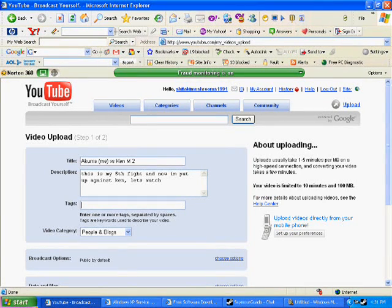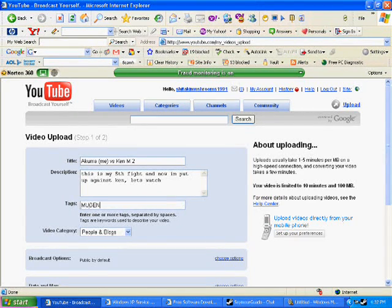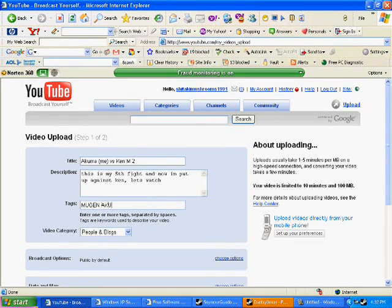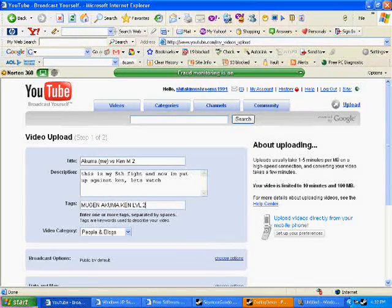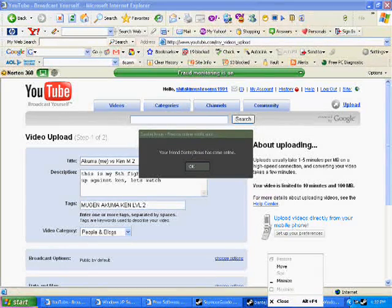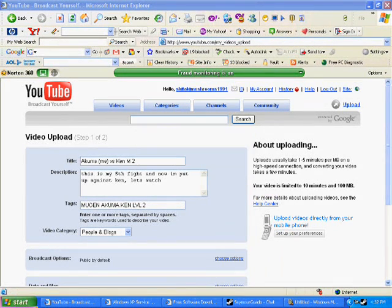Then tags, most of you know what a tag is, so I don't have to explain that. You have video category.